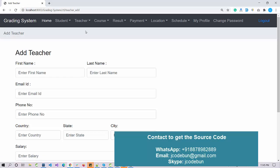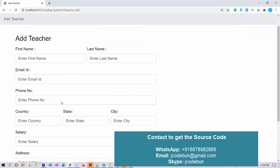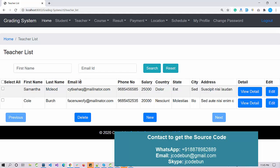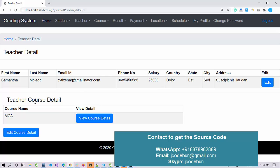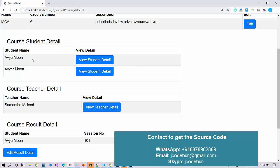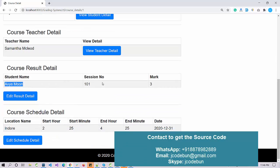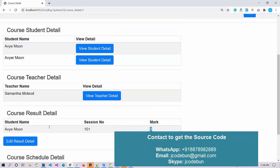Another important module is the Teacher module. As admin, you can add a new teacher by filling out the inputs and clicking Save. There is also a teacher list where you can search by name or by ID. Clicking 'View Detail' for a teacher shows the courses that teacher will teach and which students fall under that teacher, along with student name, session name, marks, and other details.